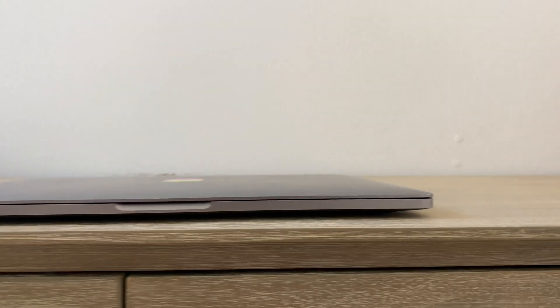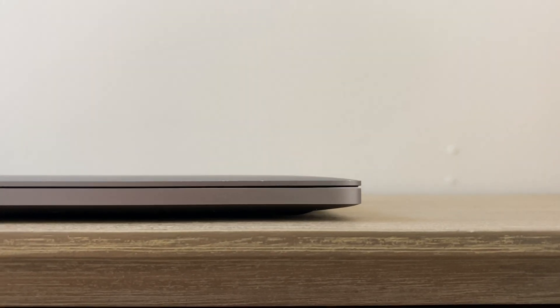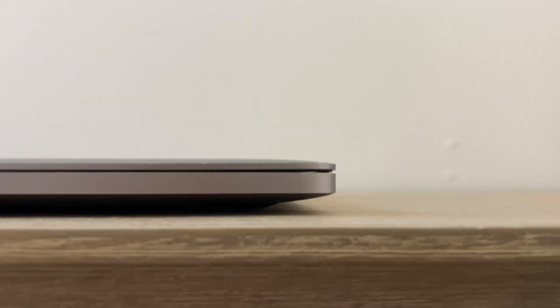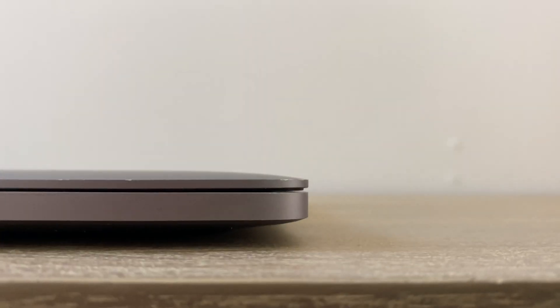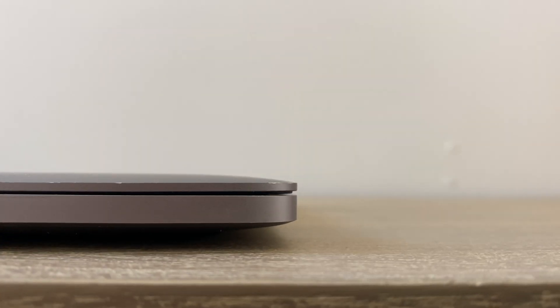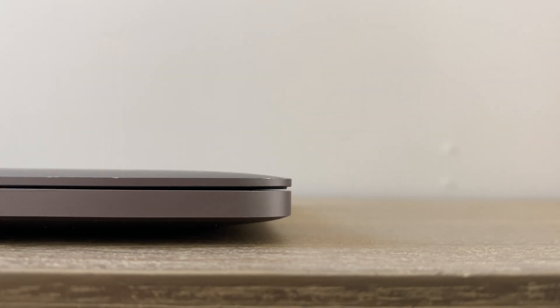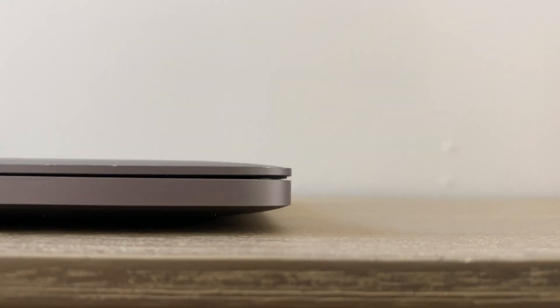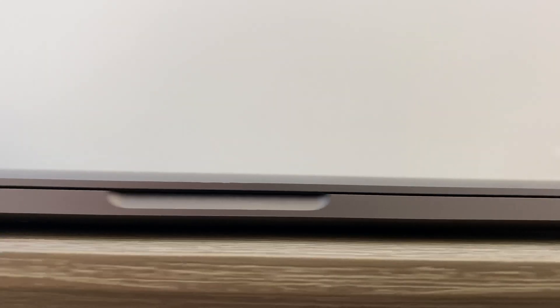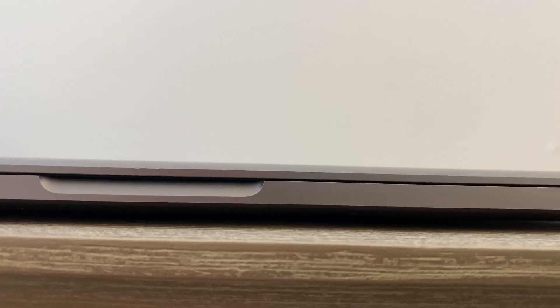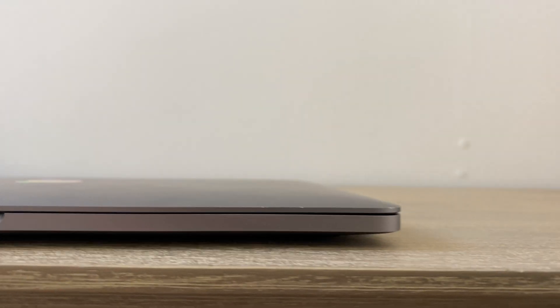Another little thing is you can't really see it too well—well, maybe you can—but the screen does not make contact with the body. It's actually because it's pushed up in the middle. The keyboard is pressing up against the screen.